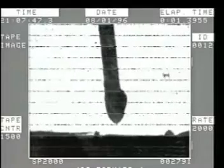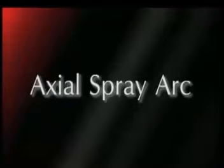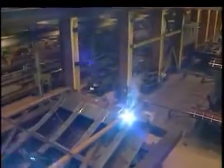The operating range of the globular transfer method is very wide. When we increase the energy levels above globular and short arc, spray arc occurs. The spray arc transfer mode offers a very stable arc and is typically spatter-free. This is normally used on heavier plate. Advantages include high deposition, fast fill, and very deep penetration.